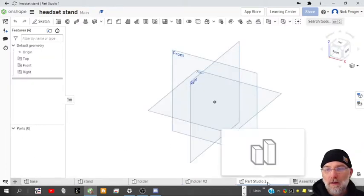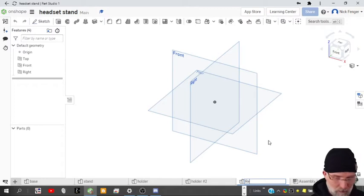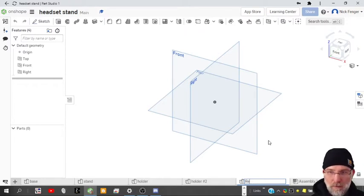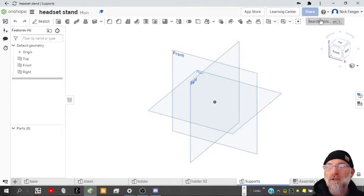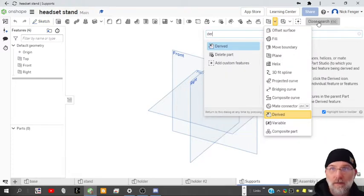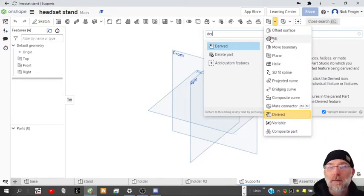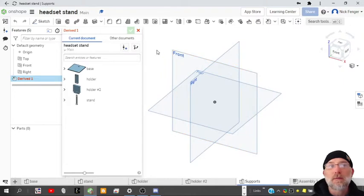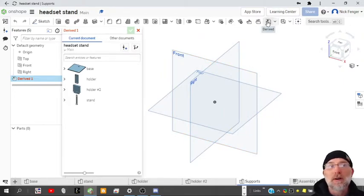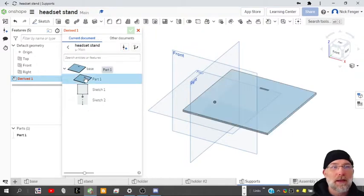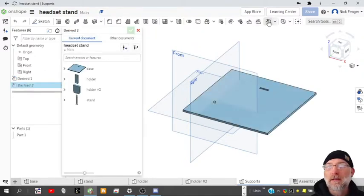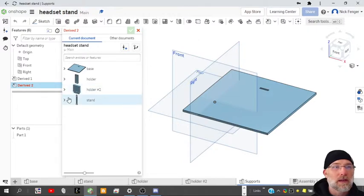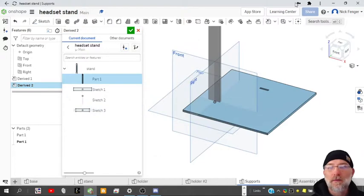I'm going to call this the supports, and we are going to do what's called a derive and bring those parts in that we need to use. So the derive looks like this, derived part, and then we will see it on our toolbar up here once we start using it. So let's bring in the base, and then let's do it again and bring in the stand, and there we go.